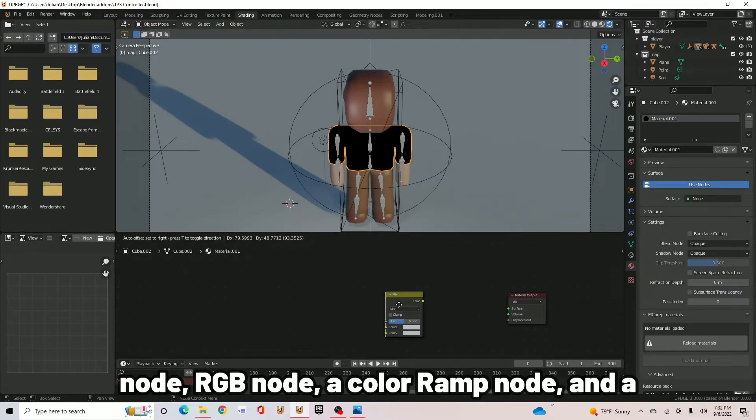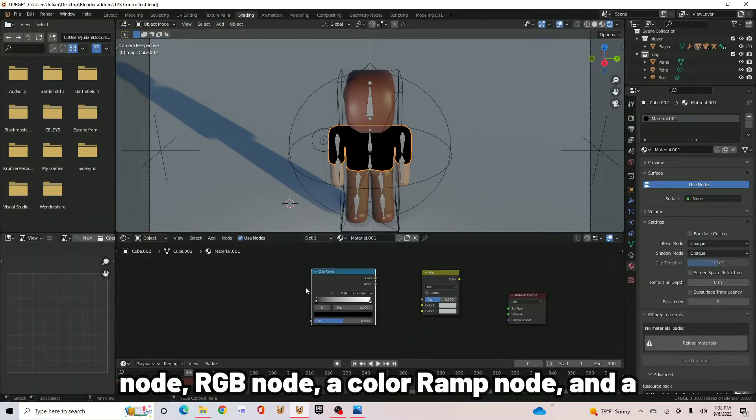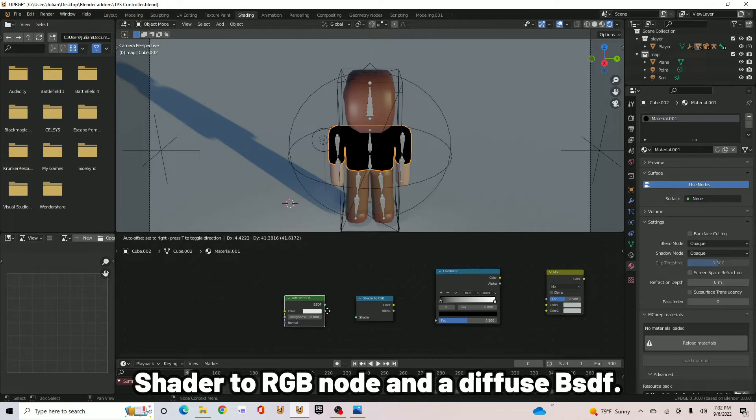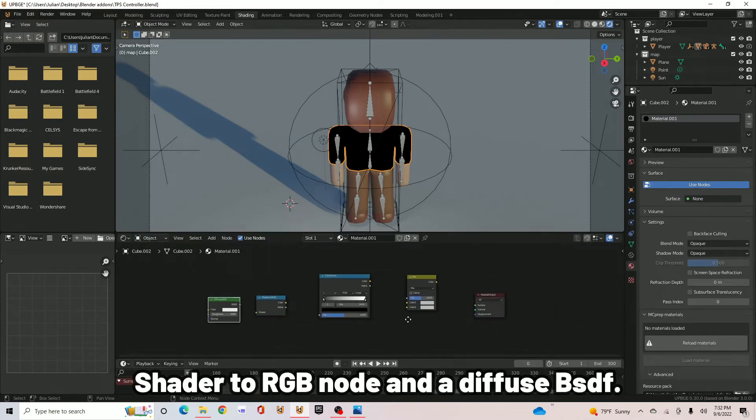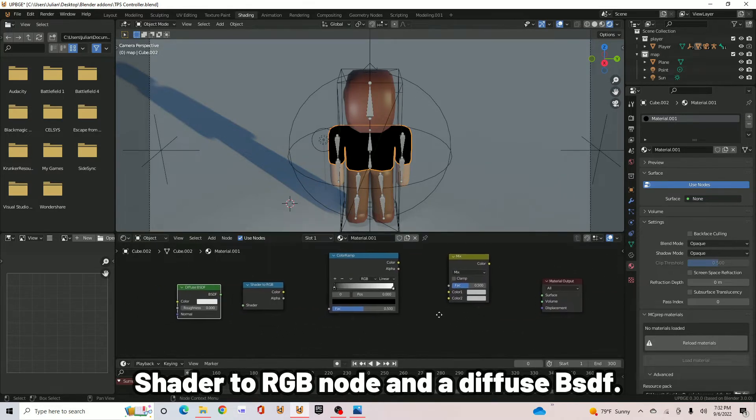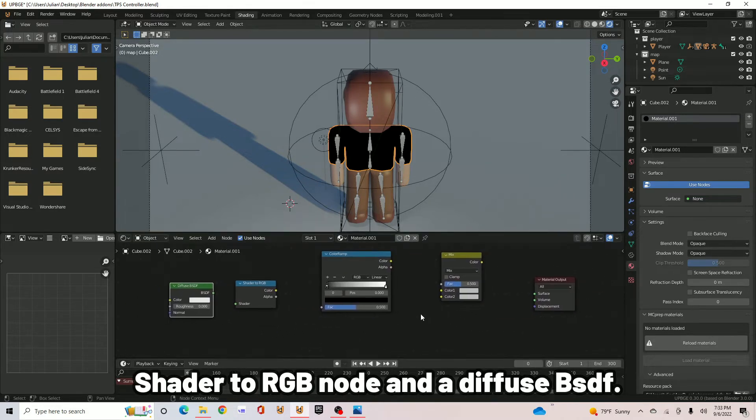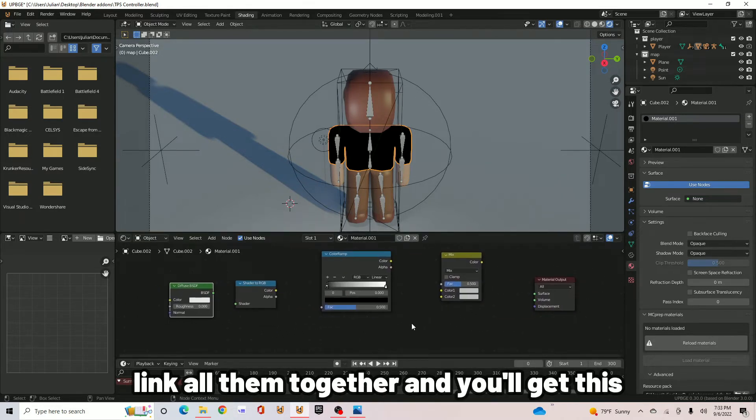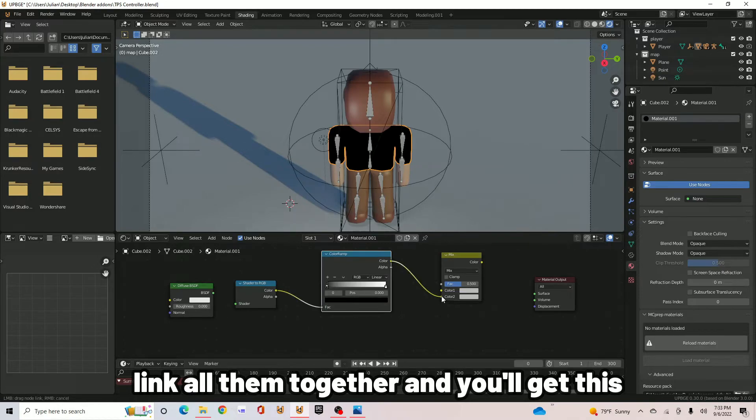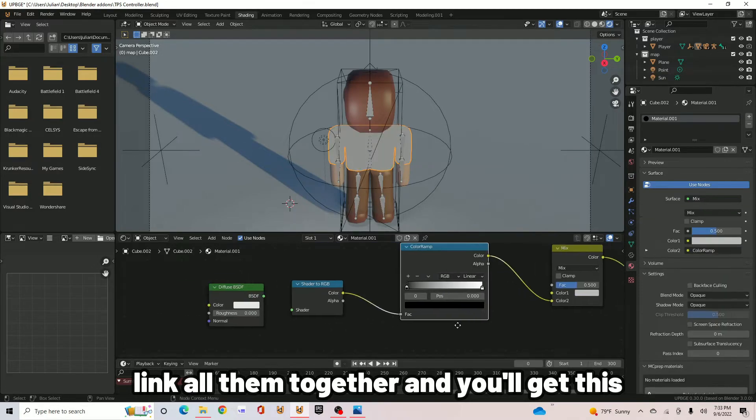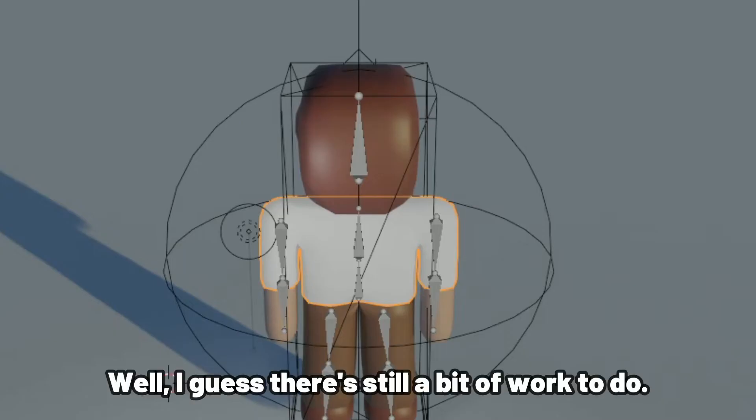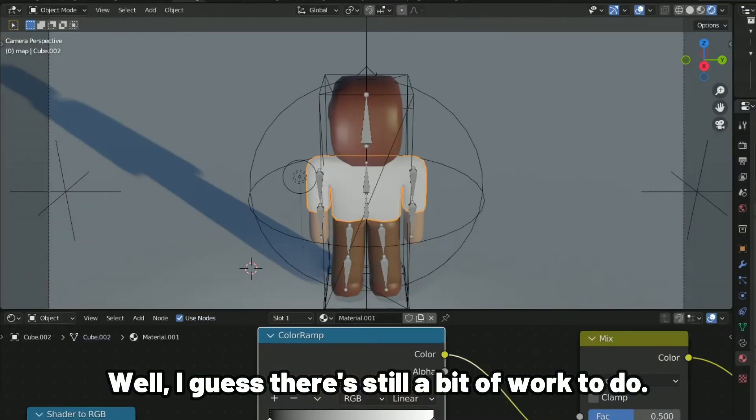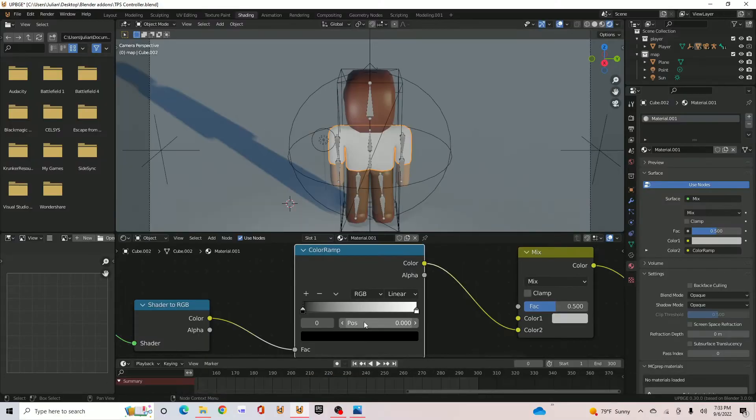Add a MixRGB node, a ColorRamp node, and a Shader to RGB node, and a Diffuse BSDF. Link all of them together and you'll get this. Well, I guess there's still a bit of work to do.